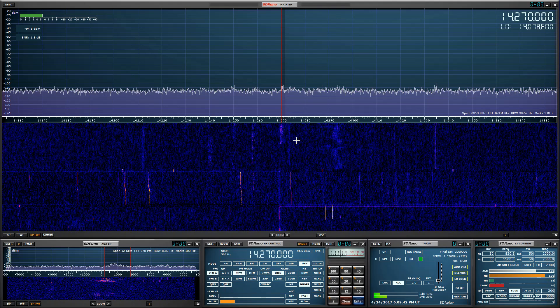What I should also do is calibrate the RSP — we'll do that in another video. I'll show you how to calibrate against WWV.